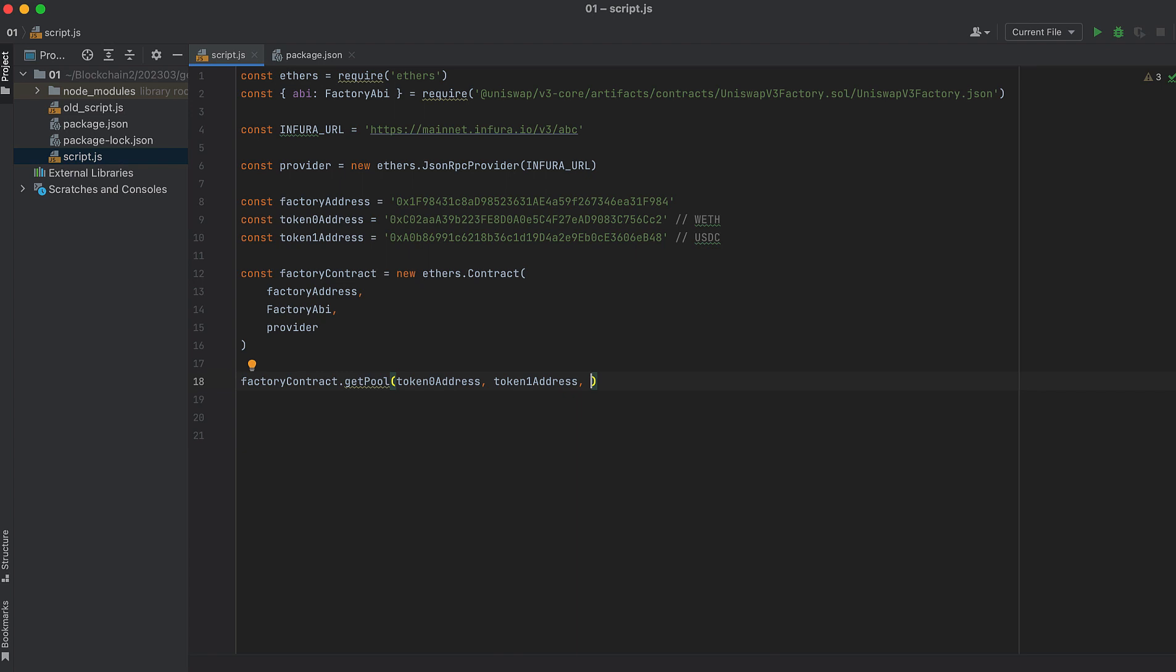I'll pass in 500 for the fee, but you could pass in one of the other values. Depending on the pool address that you want to get, there will be one deployed pool for each of the fees for each pair of tokens.